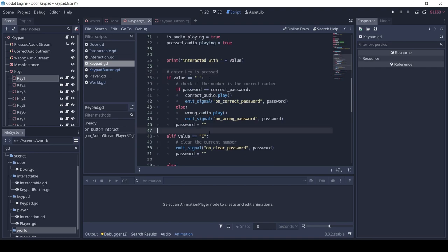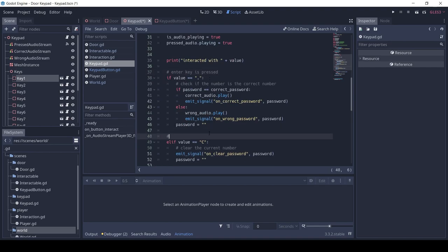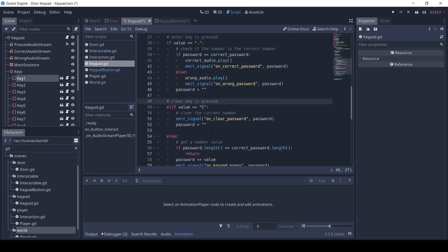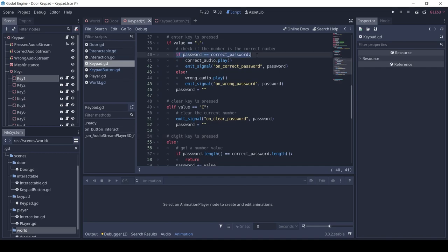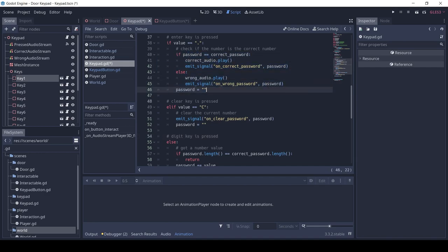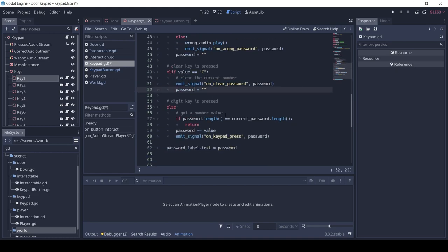If the clear key is pressed, we emit the clear signal and set the password to a blank string. If a digit key is pressed, we check that the current password length is not more than the correct password. If it is, we return since we don't want more than 4 characters on the screen, but you can customize it if you make a bigger password screen. After the check, we add the digit as a string to the password and emit the key_press signal.